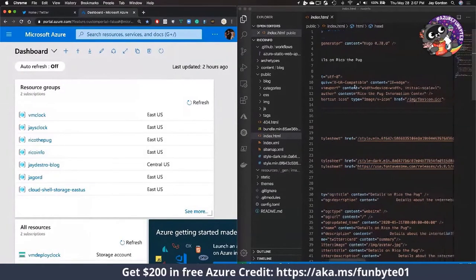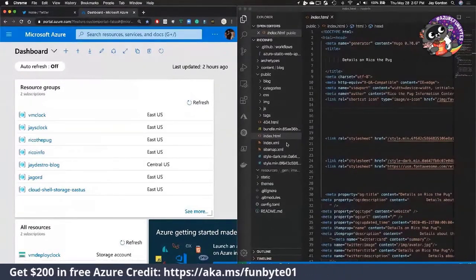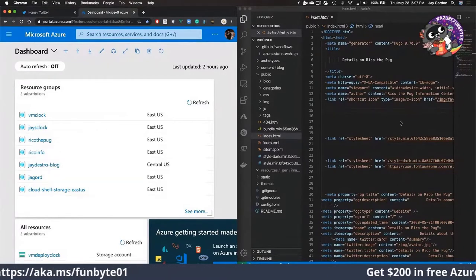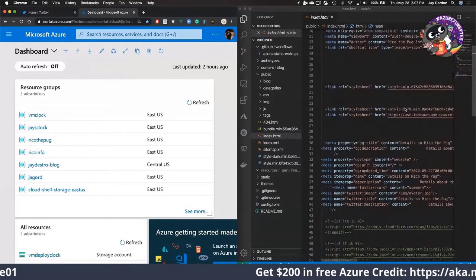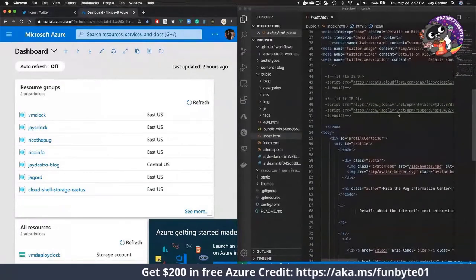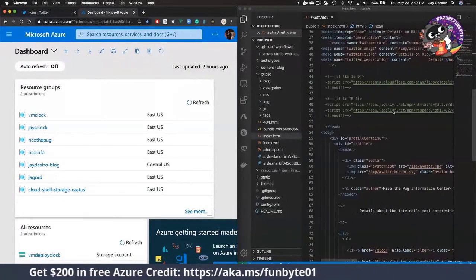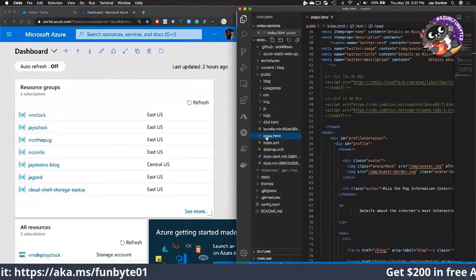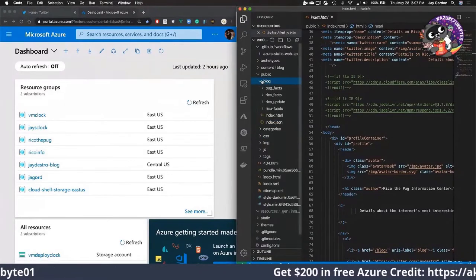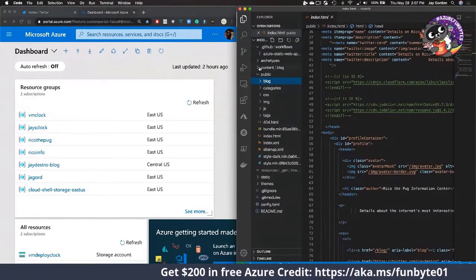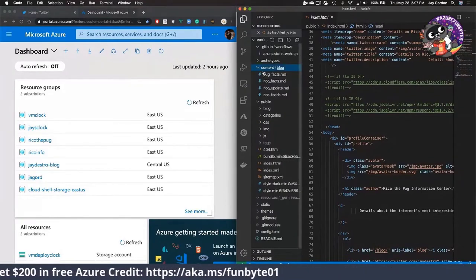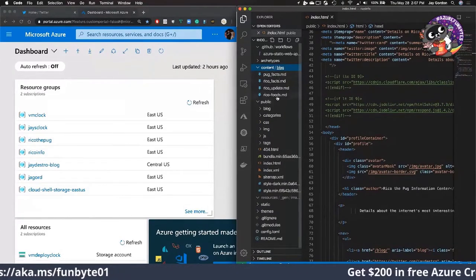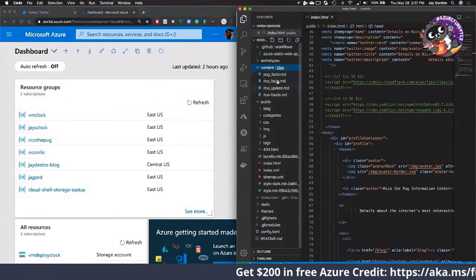This website is pretty basic. It's just a simple index.html with some very basic JavaScript, and eventually what this index will do is look at this content slash blog directory.